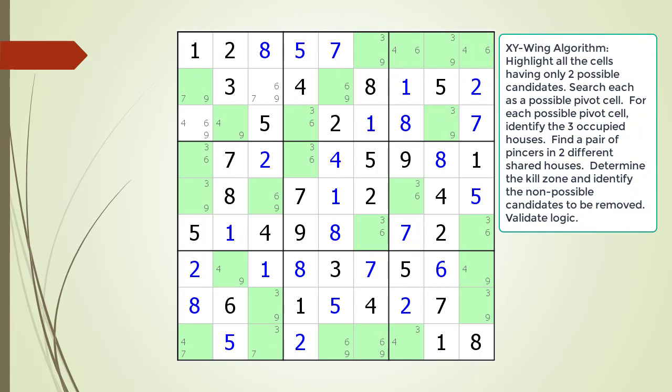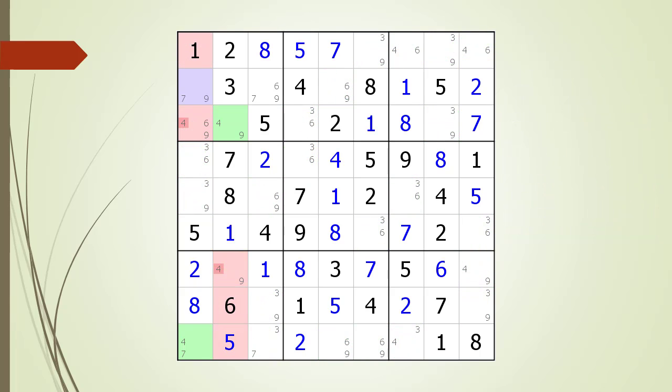Pause the video and find the XY-Wing pattern. Identify the pivot cell, the two pincer cells, the kill zones, and the non-possible candidates to be removed. Here is a hint. We are now showing the pivot cell in light purple. Again, pause the video and find the two pincer cells, the kill zones, and the non-possible candidates to be removed. Here is the solution.